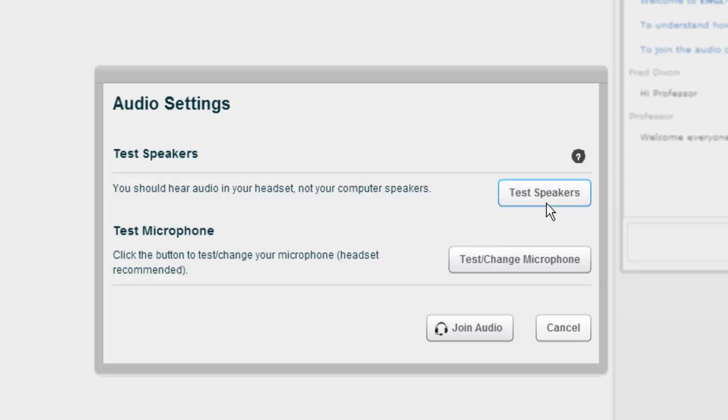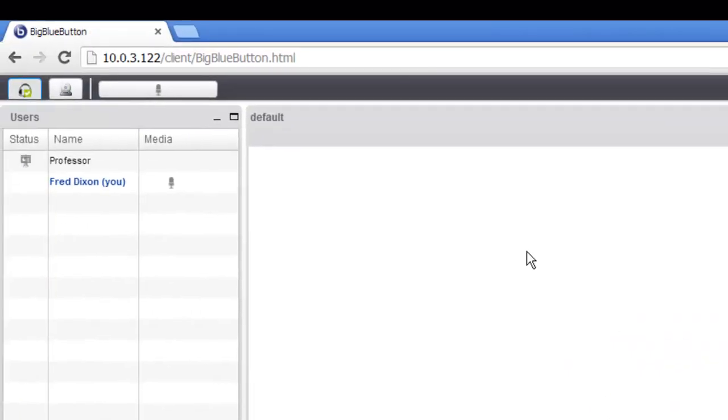In the Audio Settings dialog box, you can click the button to test your speakers. You should hear the audio come out through your headset. And let's try joining the audio.